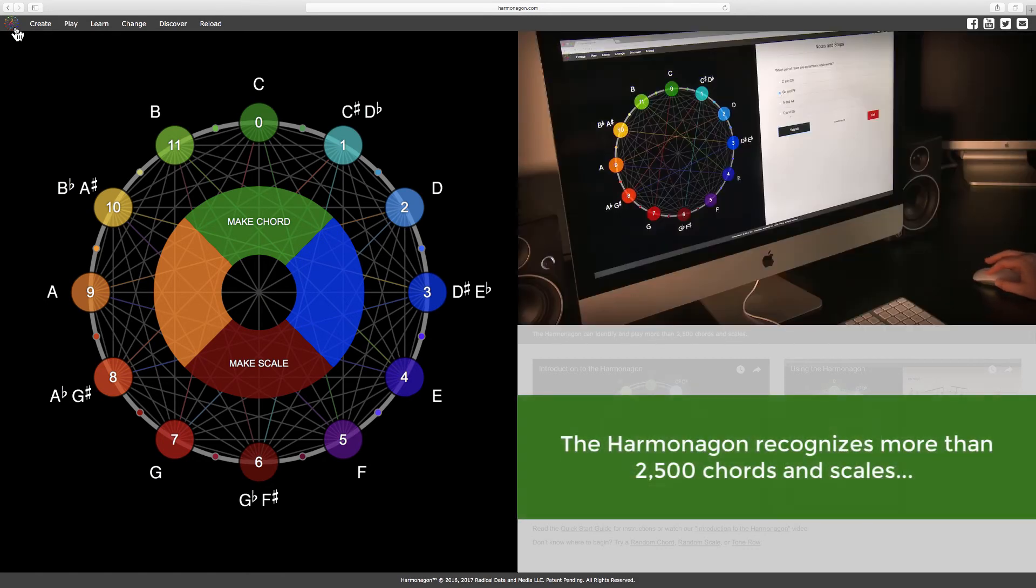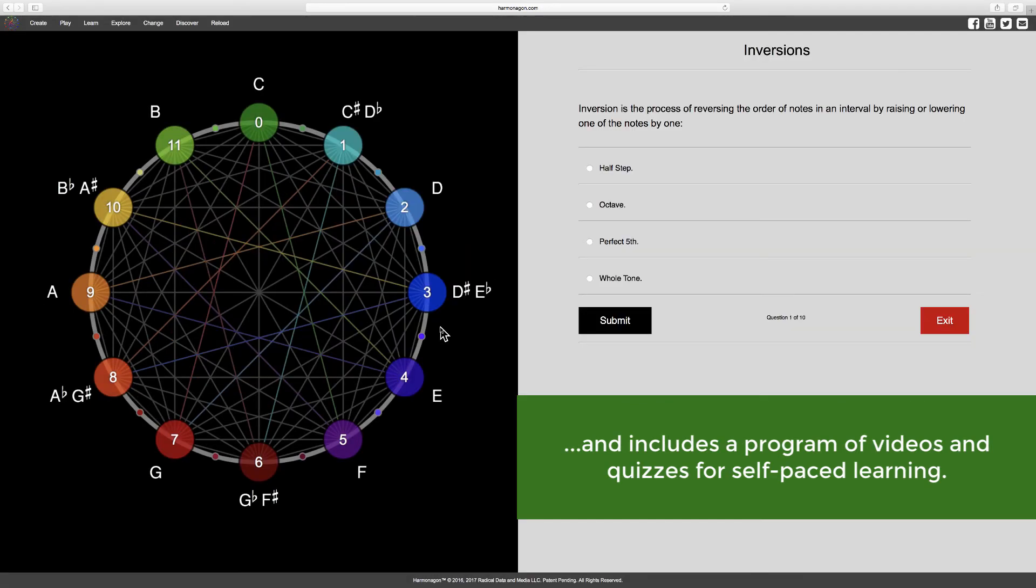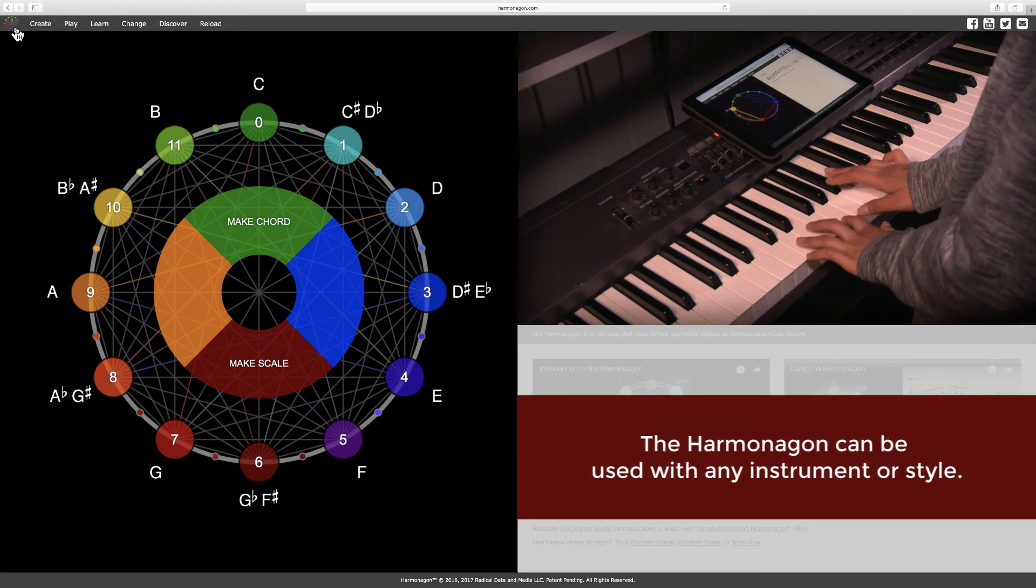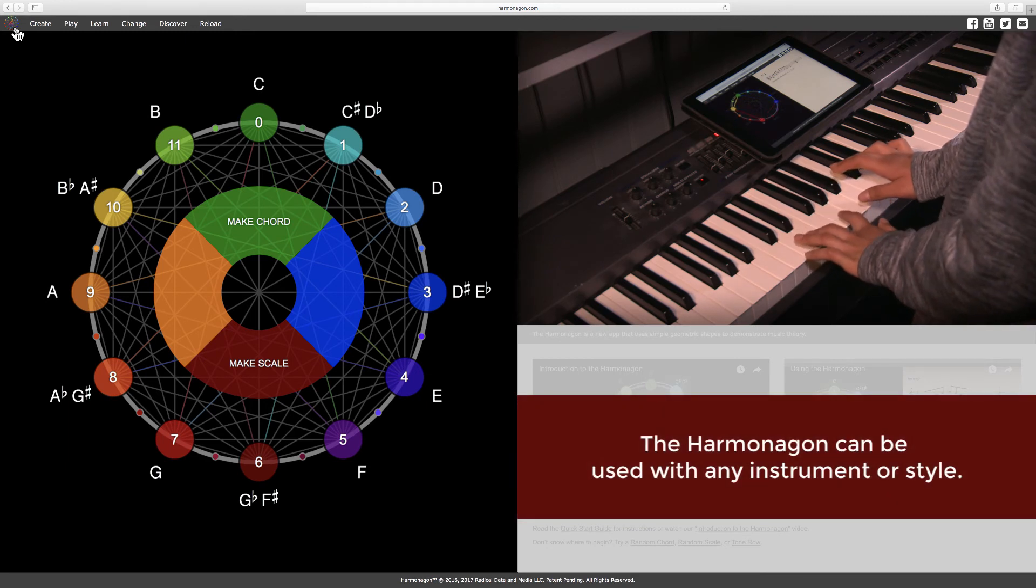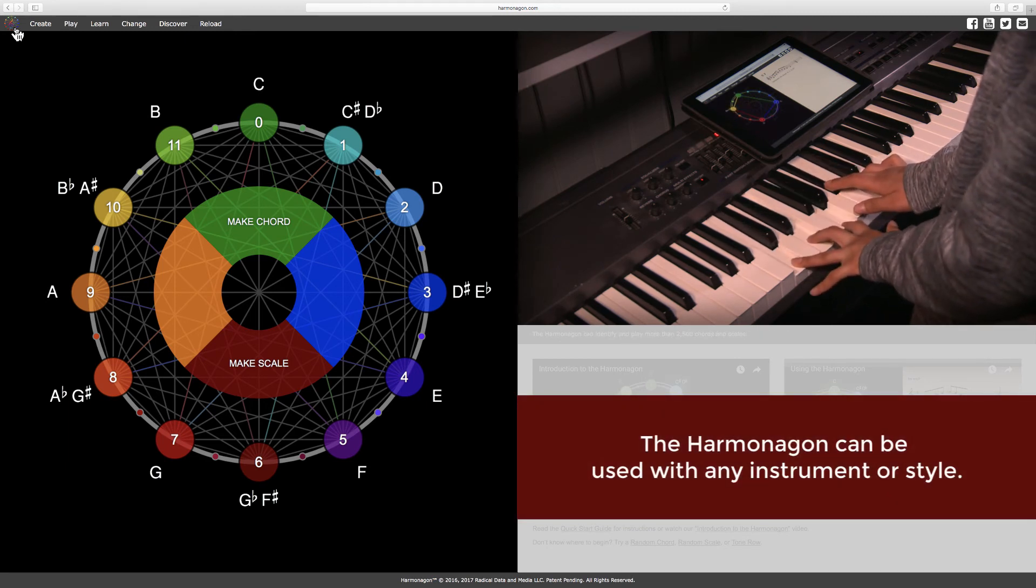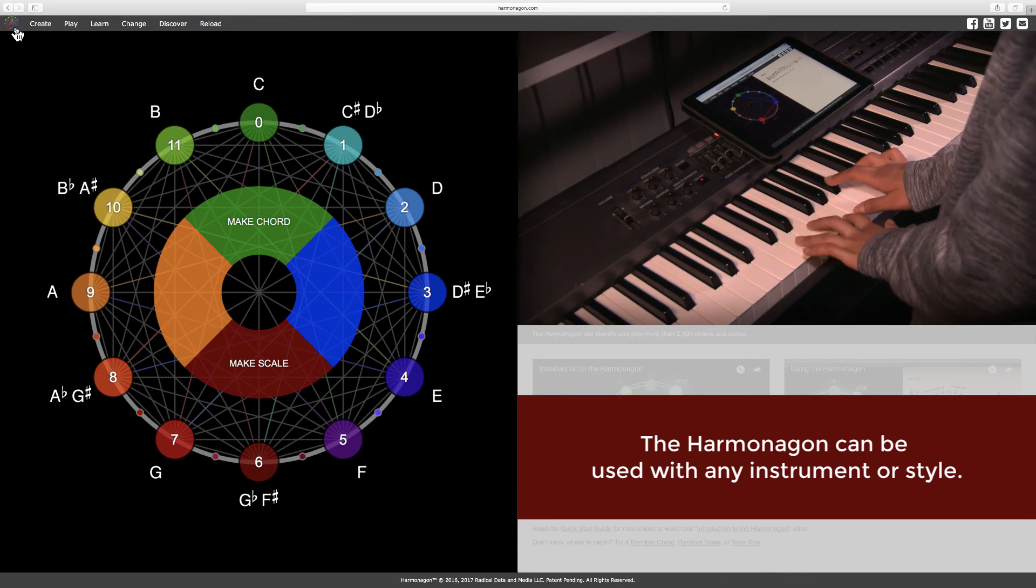The Harmonagon recognizes more than 2,500 chords and scales and includes a program of videos and quizzes for self-paced learning. The Harmonagon can be used with any instrument or style and makes learning easier by combining visual and auditory senses.